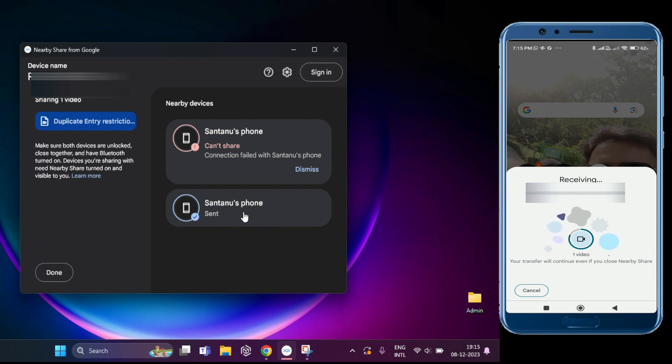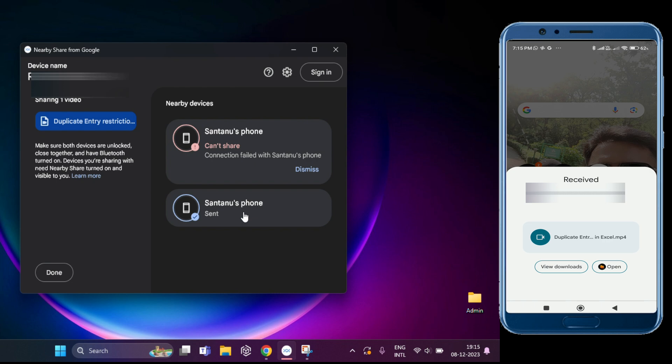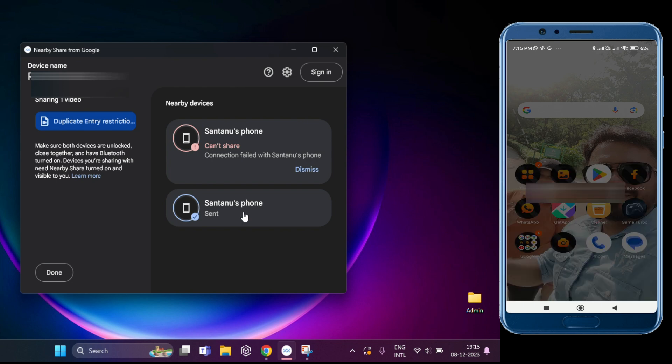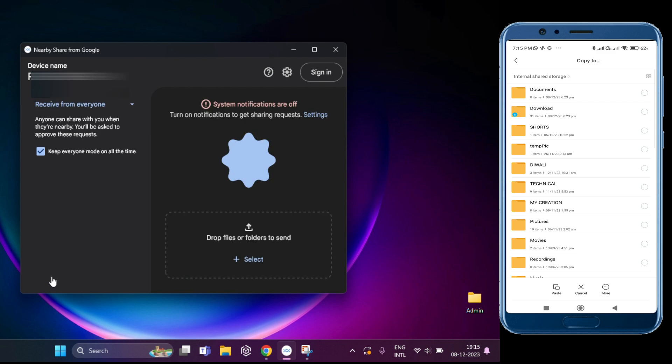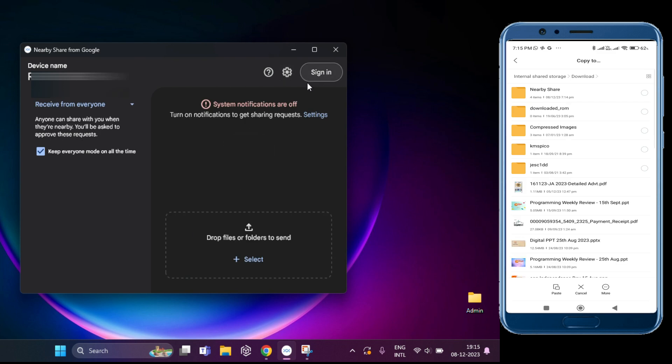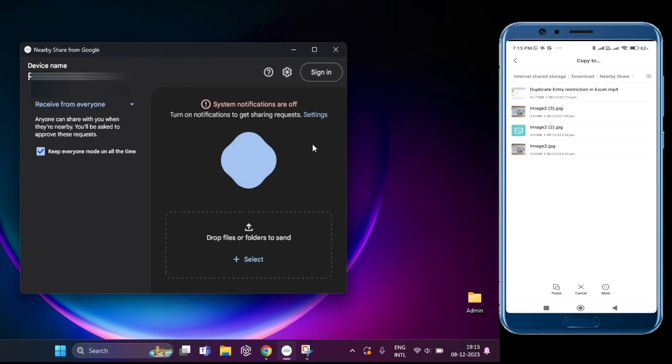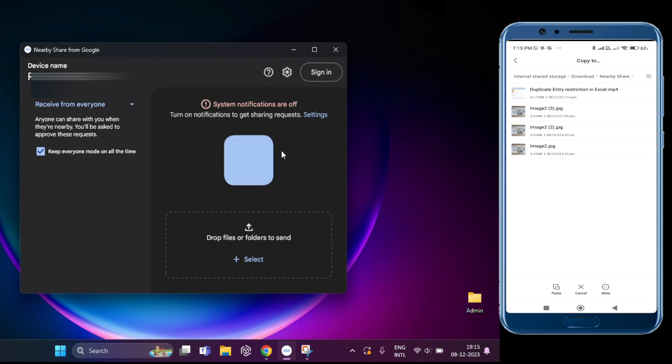You will get a notification on the phone that the file has been received. It will be stored in your download folder. With this handy feature, you can easily transfer files, photos, and music between your Android phone and Windows PC.